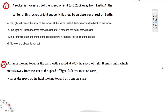Let's try this problem. The first question asks: a rocket is moving at 1/4 the speed of light away from Earth. At the center of this rocket, a light suddenly flashes. To an observer at rest on Earth, statement one says light will reach the front and back of the rocket at the same instant. Statement two says light will reach the front after it reaches the back. Statement three says light will reach the front before it reaches the back.